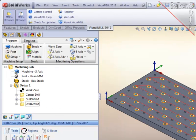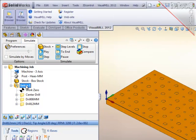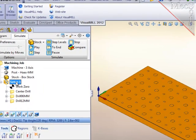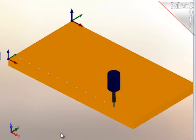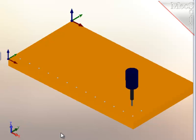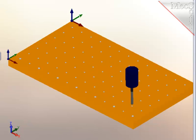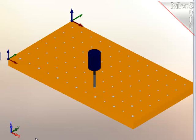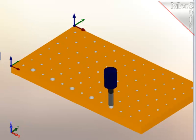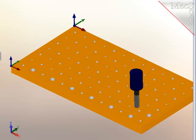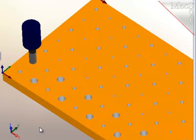Now that the operations are complete, I will simulate all the tool paths. Notice that I can rotate the view during simulation.